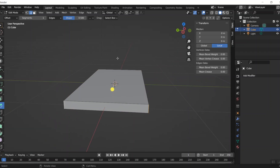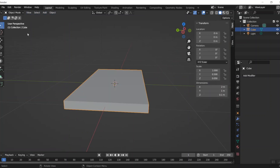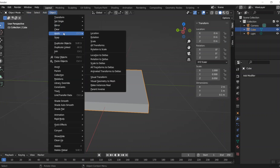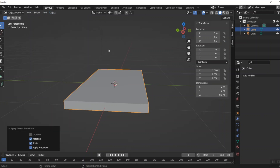I'm going to hit Ctrl+Z twice to undo that. Then I'll press Tab to go back to object mode. If I click Object, then Apply, and choose Rotation and Scale — that gives me the tools I need.